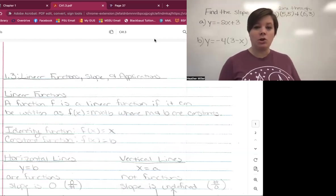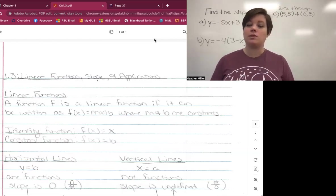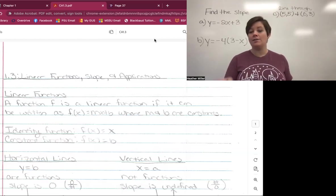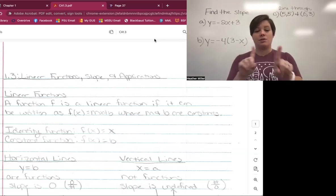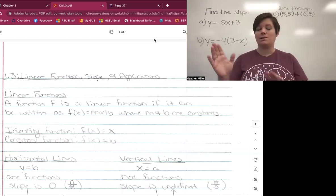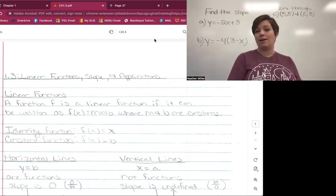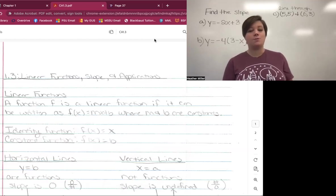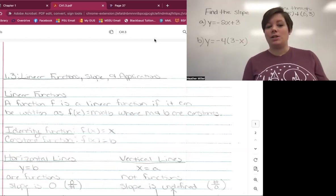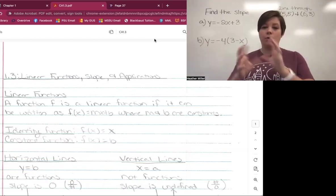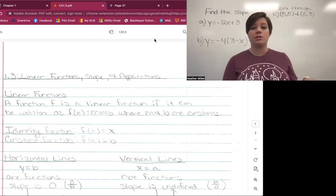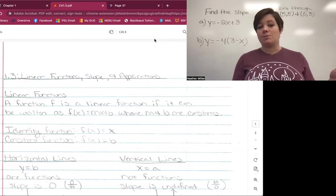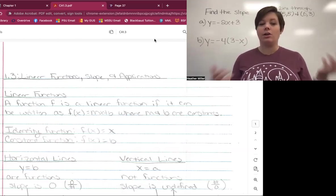You've probably seen it more commonly written as y = mx + b. Remember from 1.2 that f(x) substitutes the place of the y-value because it's saying the function in terms of x. So if you can rewrite an equation to where it looks like y = mx + b or f(x) = mx + b, then it is a linear function.